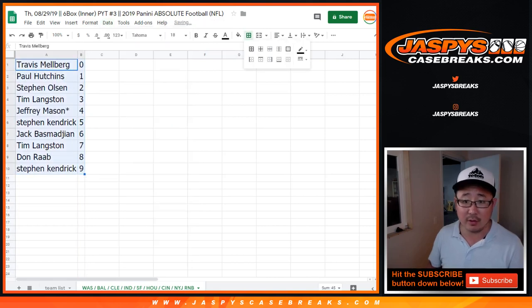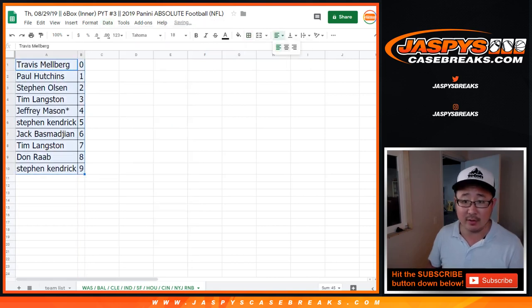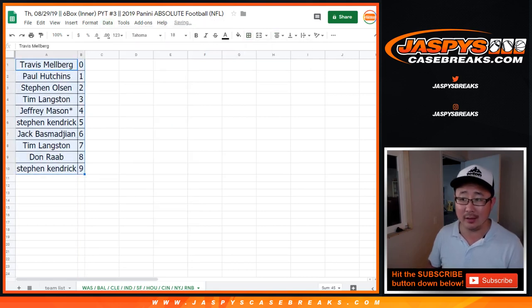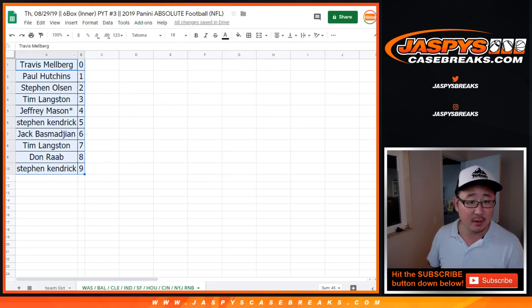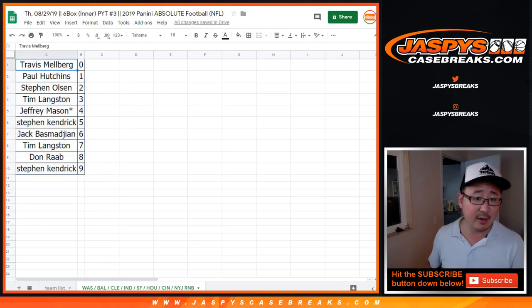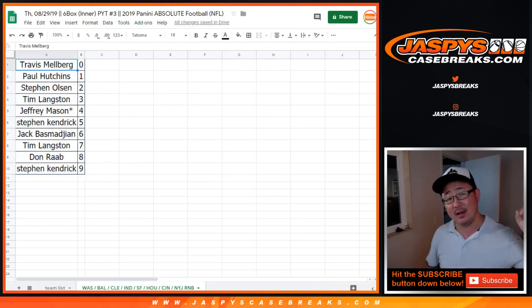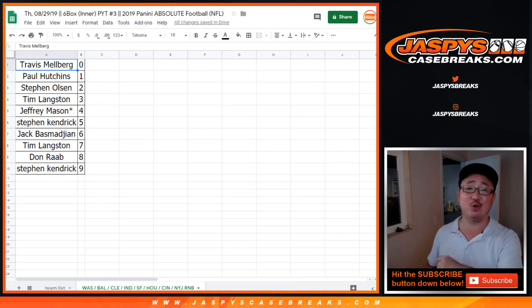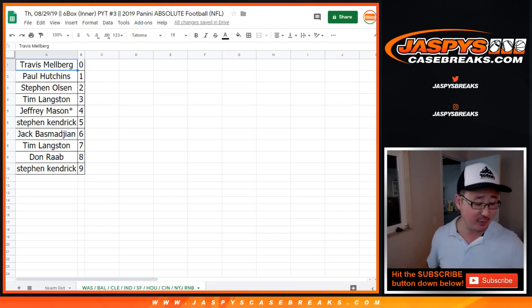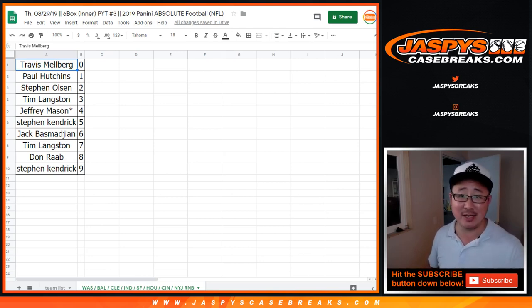Let's order those by number, numerically I guess. All right, so there you go. Next video is going to be the actual break, so check it out. jazbeescasebreaks.com. We'll see you next time. Bye-bye.